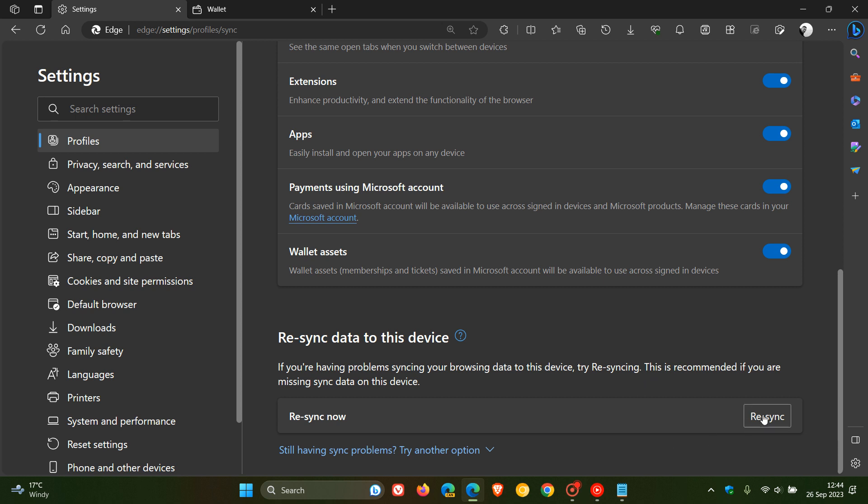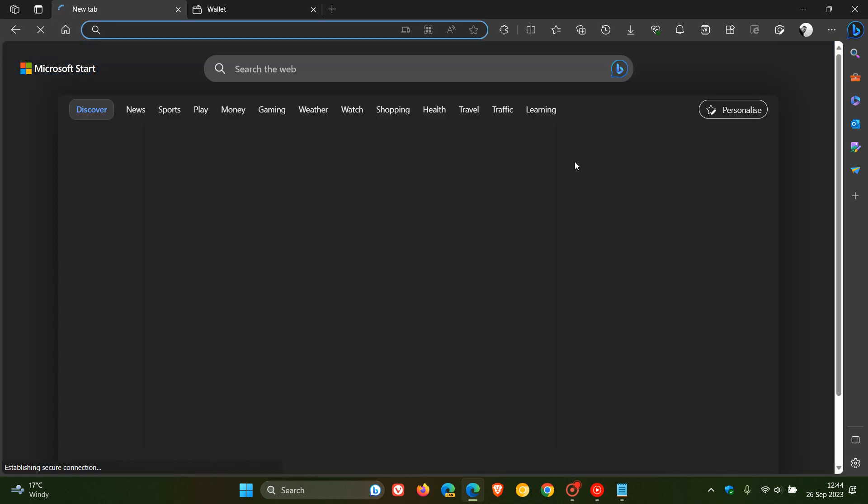If you click on re-sync, that should resolve the issue according to reports. Obviously we hope Microsoft does roll out a fix. I don't think this is an actual new feature, I don't see why it would be a feature, but it seems to be a bug. Clicking on re-sync should address that issue for you.